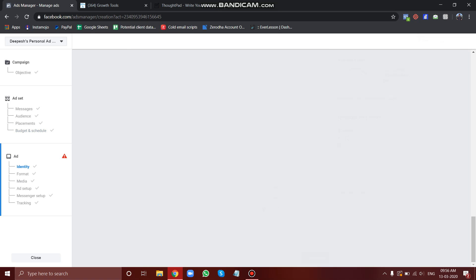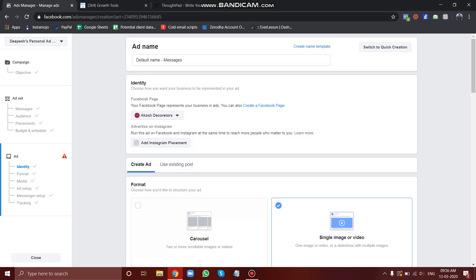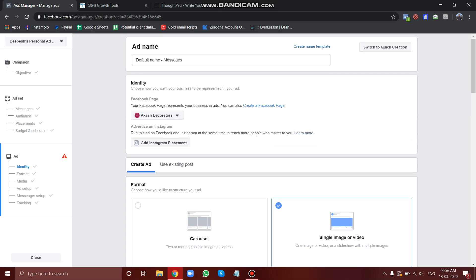It's very simple. What you have to do is just select the objective as messages, and if you go further you will get an option to paste a code.